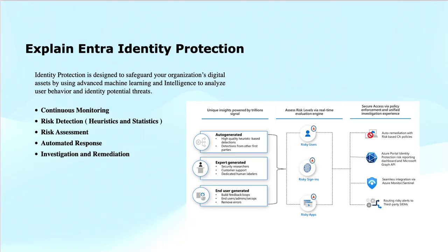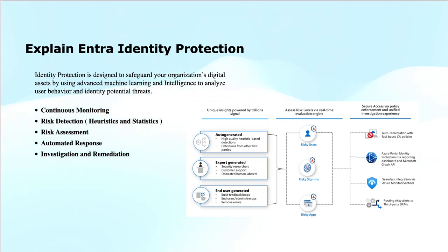It improves the security posture of your digital assets, especially the identities. Automated response saves time, and enhanced investigation capabilities provide insightful reports for efficient threat investigation.